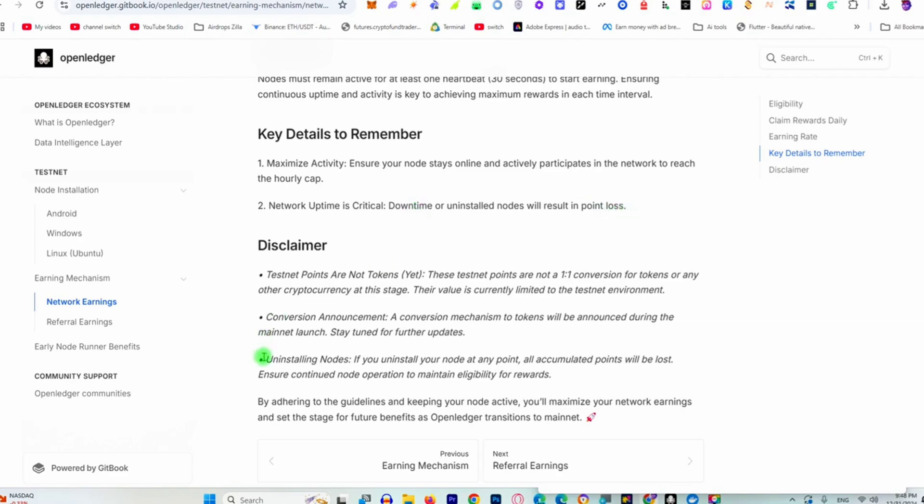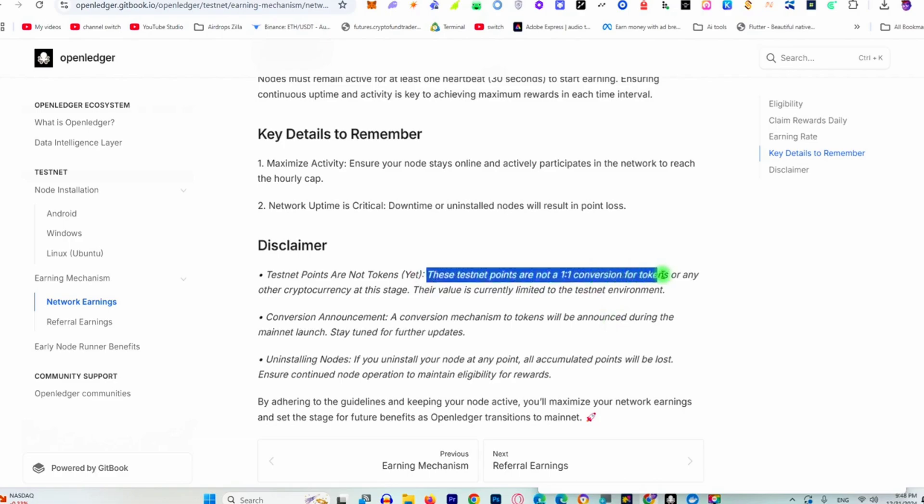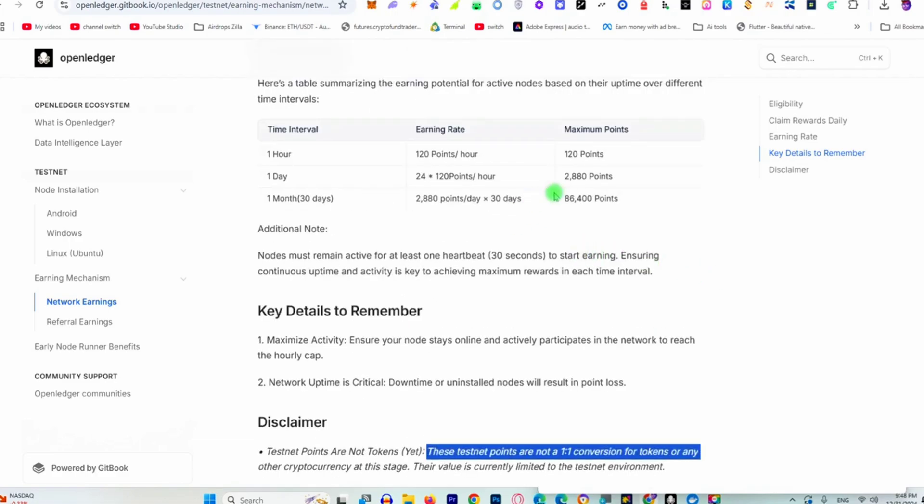Also, the conversion will be announced later. They've shared this text: token points are not one-to-one conversion of the token. So make sure to not expect too much. Maybe you'll get around 20,000 or 50,000 tokens if you run this node for two or three months, depending on how long it goes.